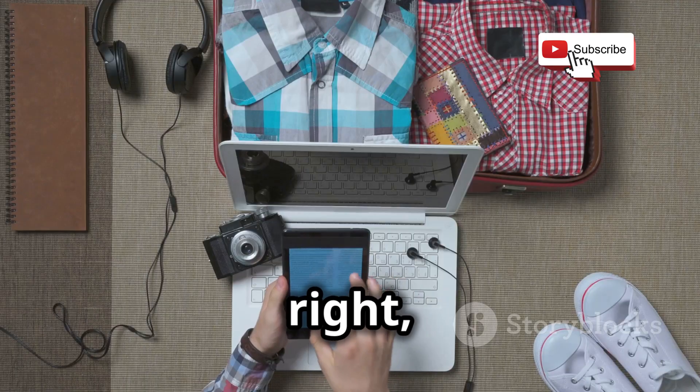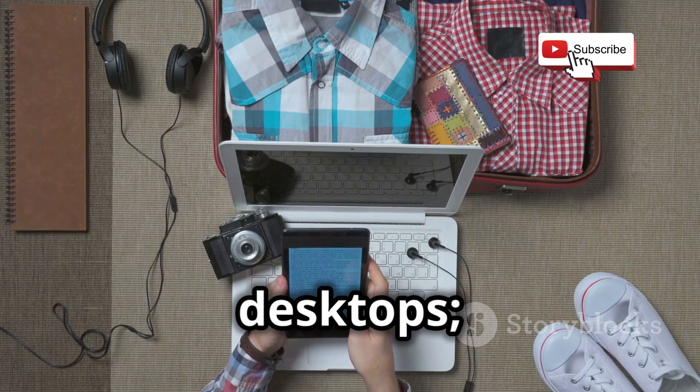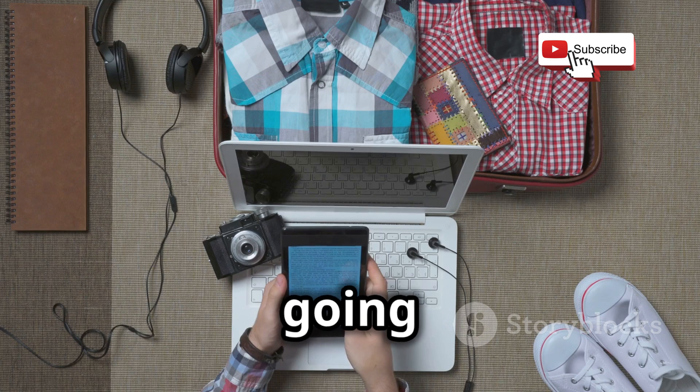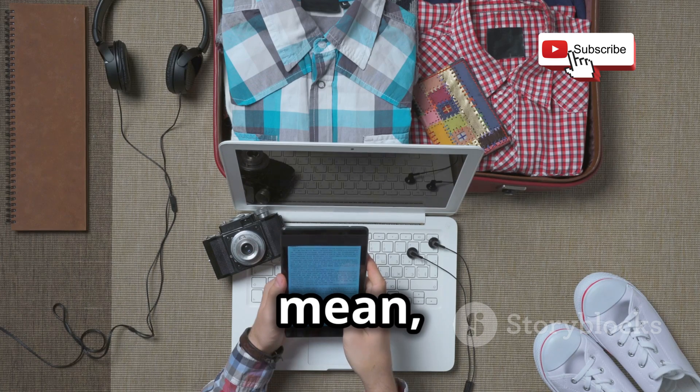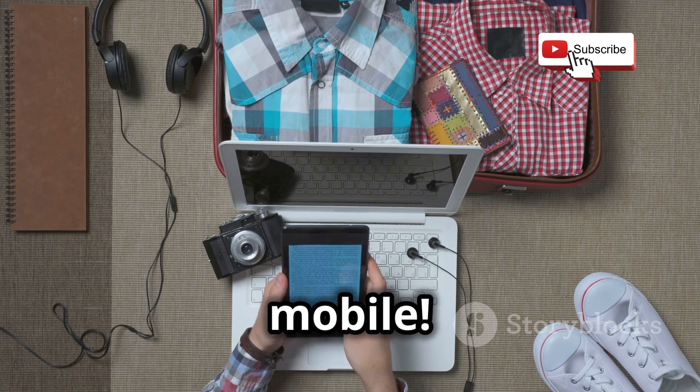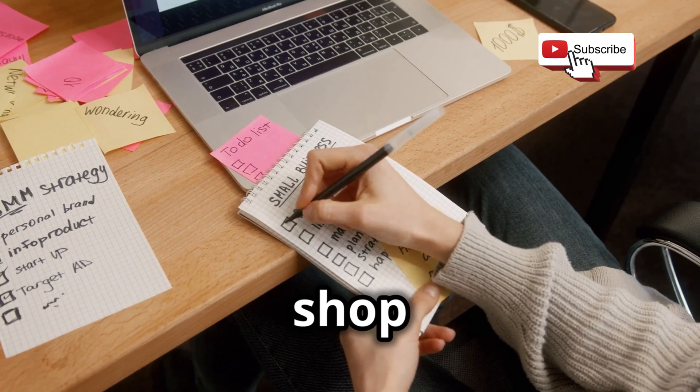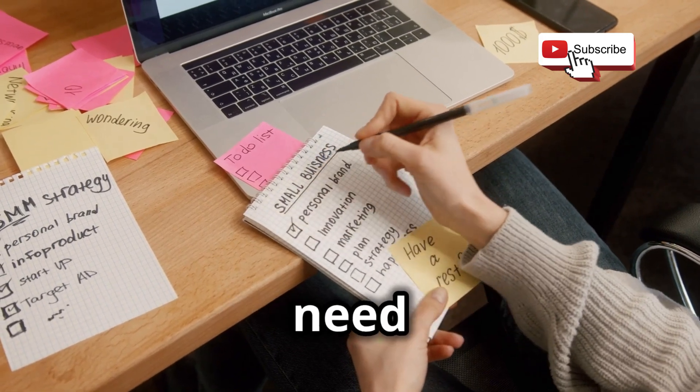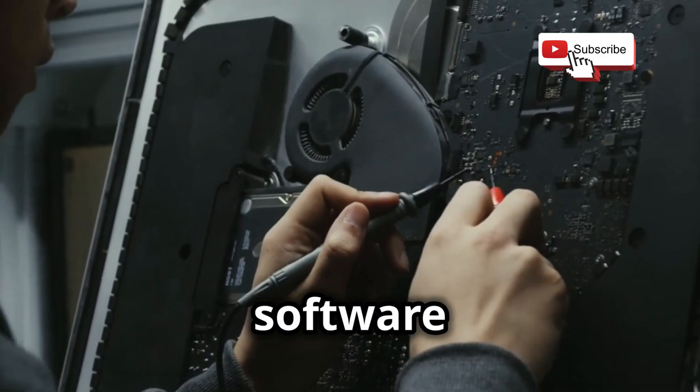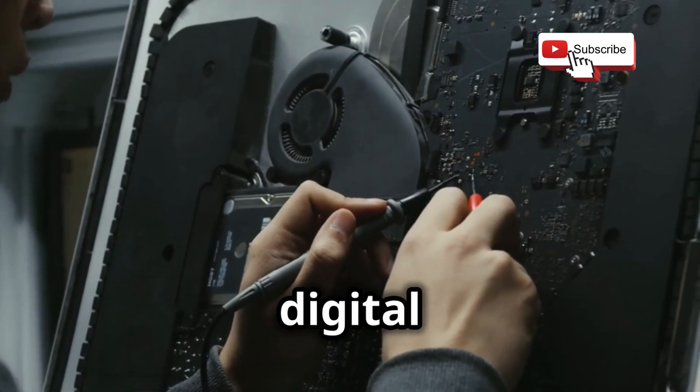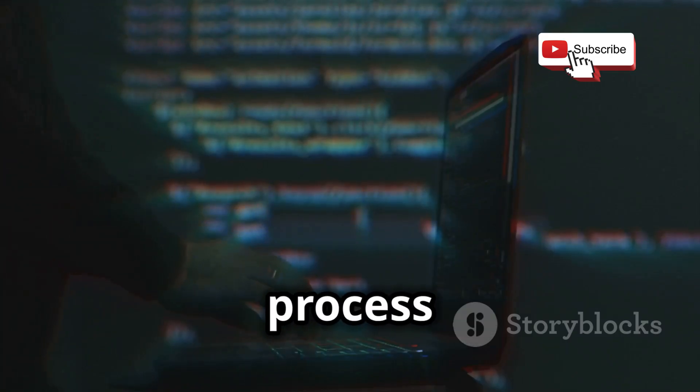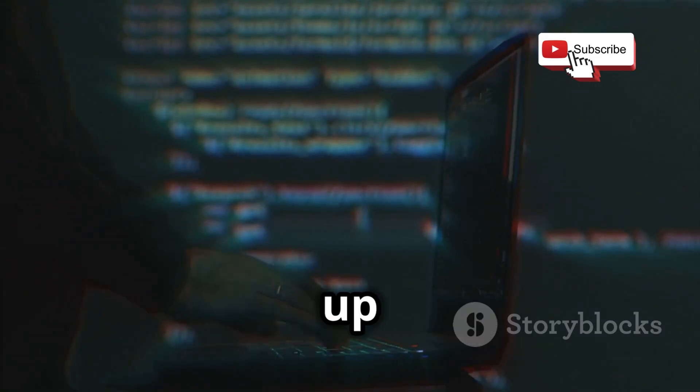That's right, forget bulky desktops. We're going lean, mean, and mobile. This video is your one-stop shop for everything you need to know, from the hardware and software that'll become your digital lockpicks to the step-by-step process of setting up your very own pocket-sized hacking lab.